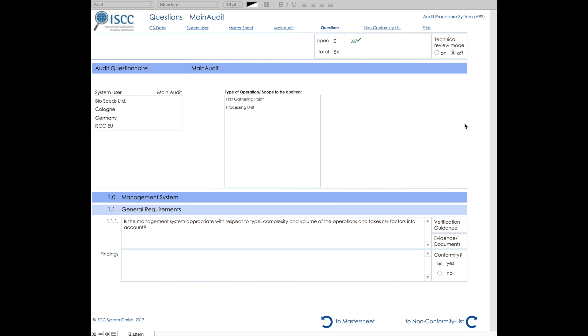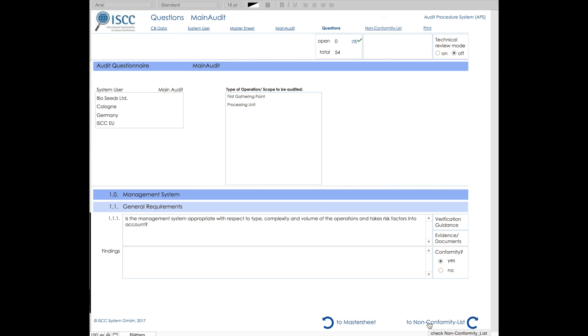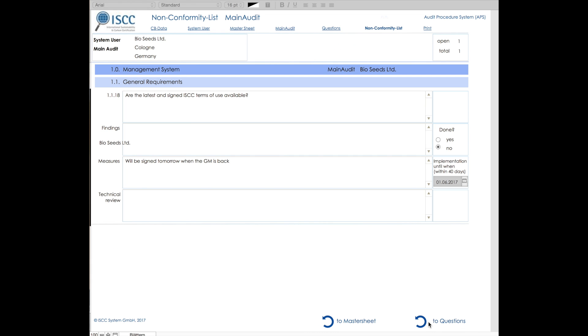If a question has been marked as non-conform, it will be listed in the section non-conformity list. Under the non-conformity section, the corrective measure must be described, as well as the date of implementation.